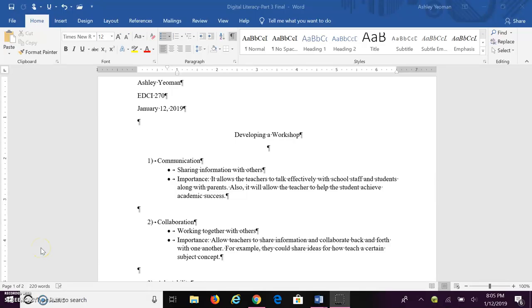As you can see here, I have created a list of topics that deal with 21st century skills and are most relevant to teachers. I have seven skills listed and I will go through each one individually.